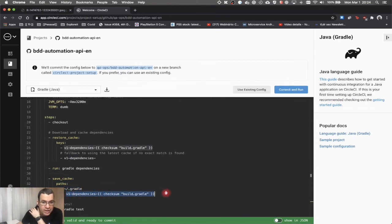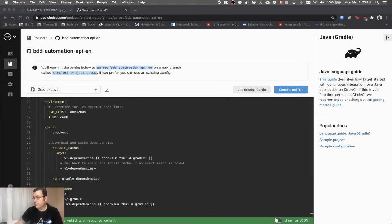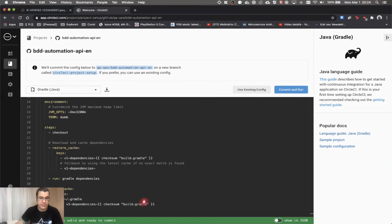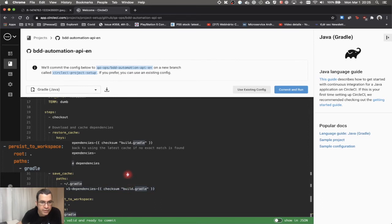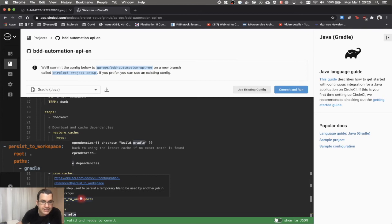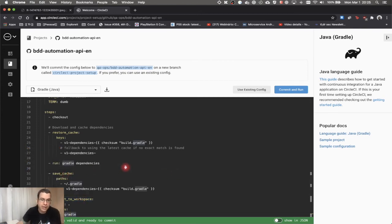Now we've saved the file with a unique name. Instead of running the tests directly here, I want to persist this in a workspace using 'persist_to_workspace'. The root of what I want to persist is the current folder, and the path is 'gradle'. That means it's going to persist everything we saved in this cache. The reason I need to persist: saving the cache just puts everything in a specific folder.